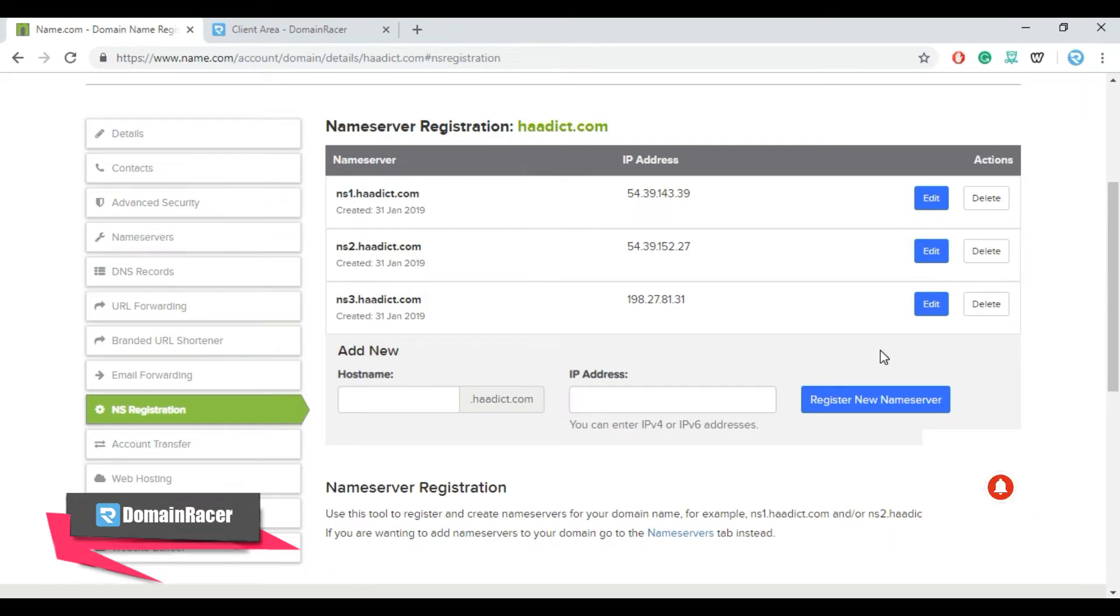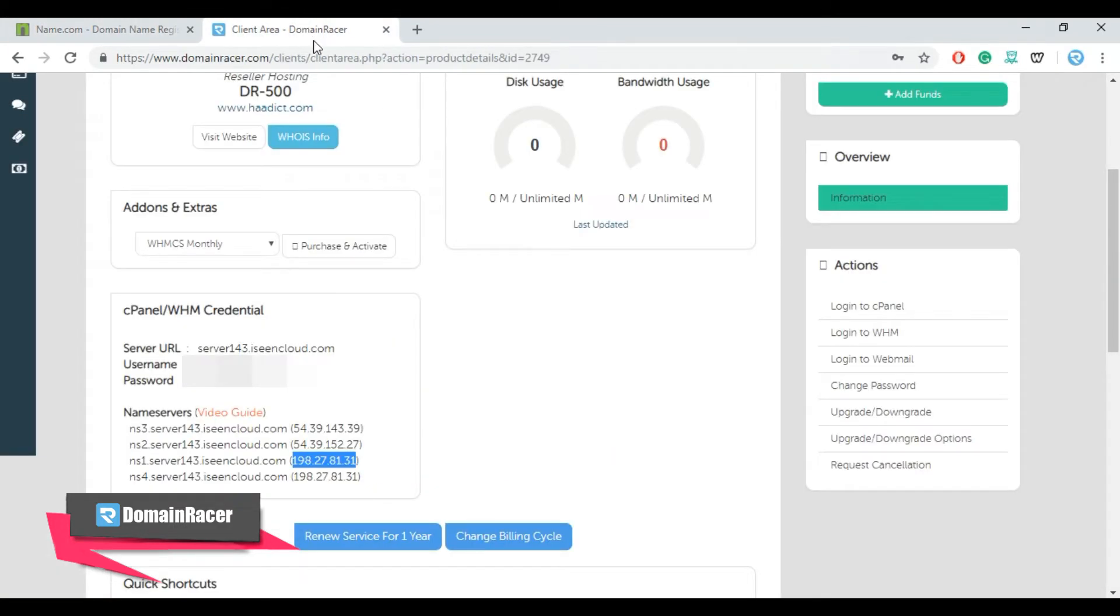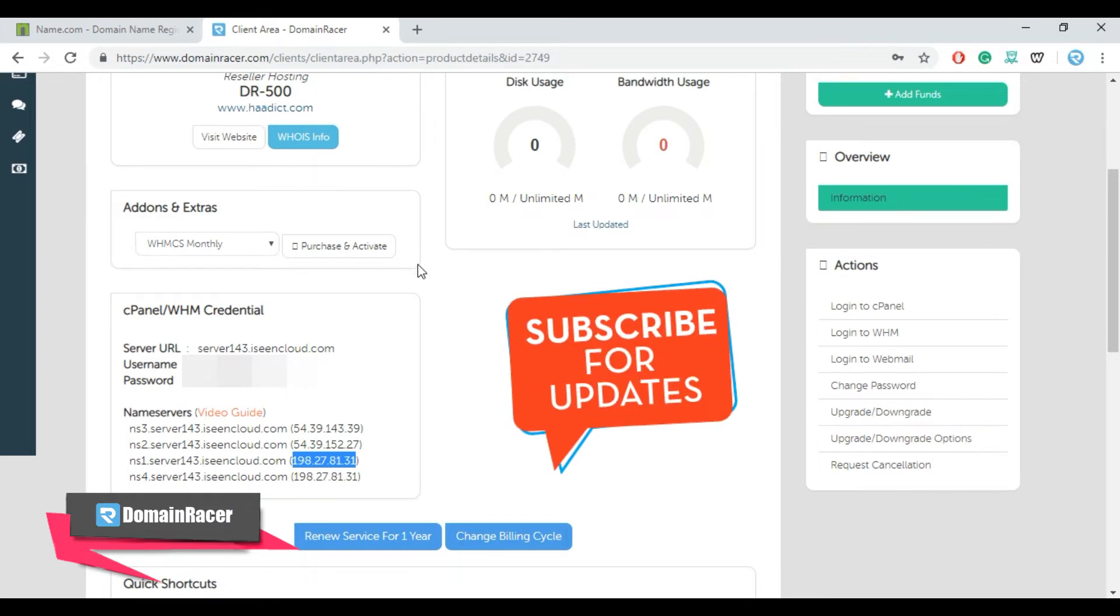For this we have to login into WHM panel. Before that, subscribe to domain dresser to get videos on your request. Again go back to the domain dresser dashboard and look for the login to WHM panel. Click here.